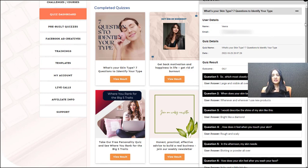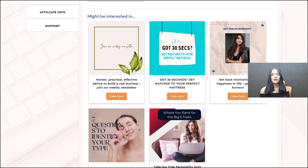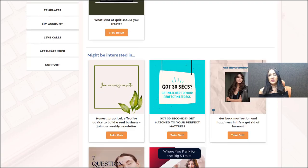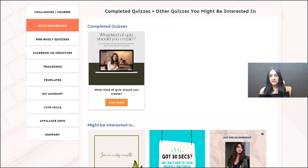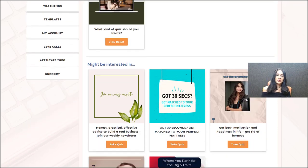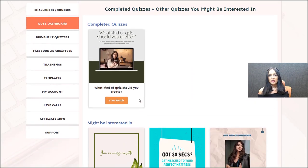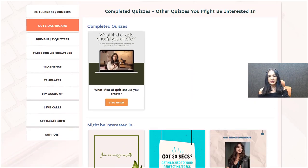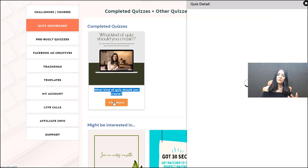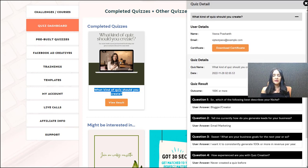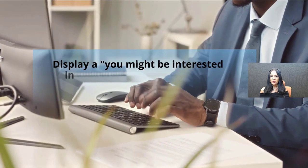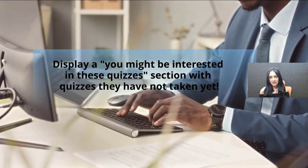Another thing you can do is use this to upsell other quizzes. This is a similar concept used in membership sites where users log in and see a list of all the products they have, but you can also use a 'you might be interested in' section to showcase other products and services the logged-in member does not yet have. You can do the same with your quizzes — show completed quizzes and a 'you might be interested in these quizzes' section for quizzes the student has not taken yet.